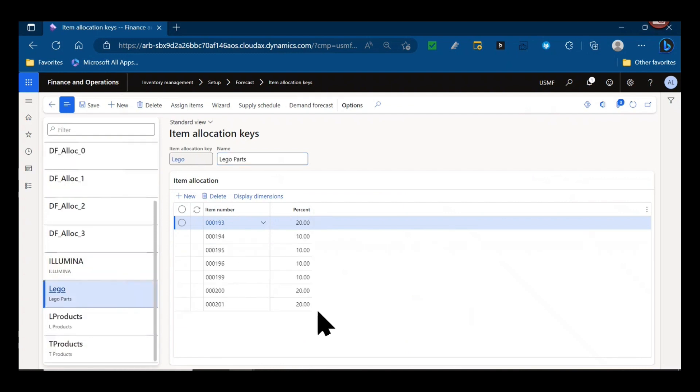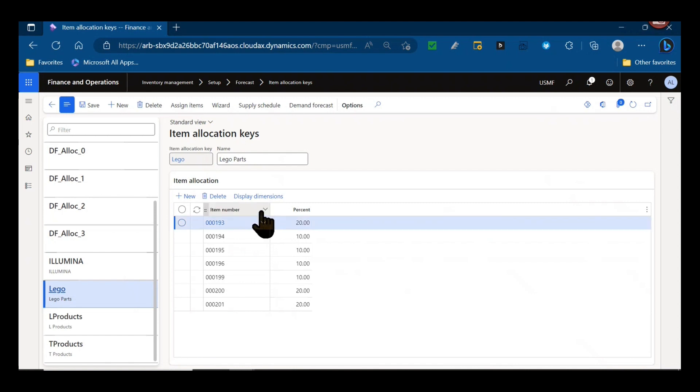Taking that into account and going back to my item allocation key, we can see those percentages. Item 193 has 20%, so 20% of 20,000, 20% of 25,000. It should segregate out those forecasted requirements based on these percentages.